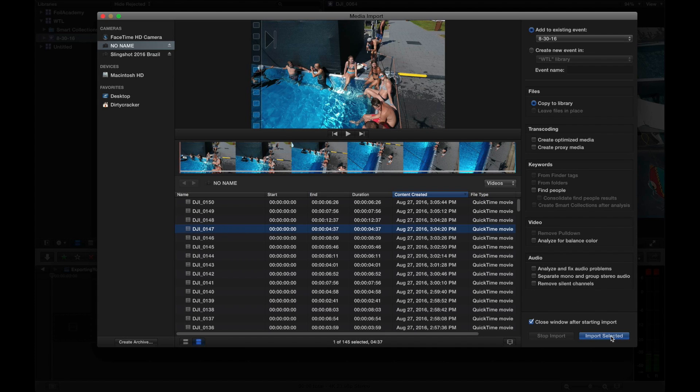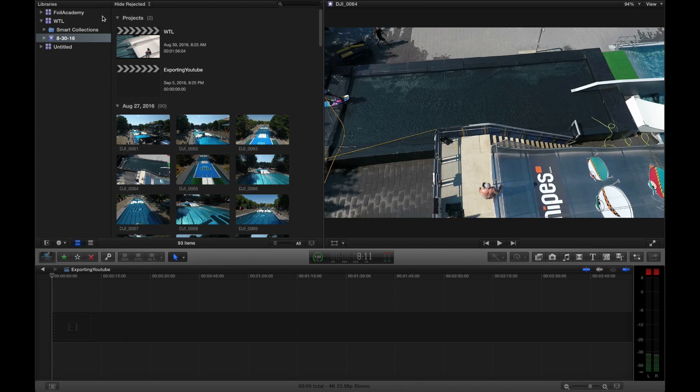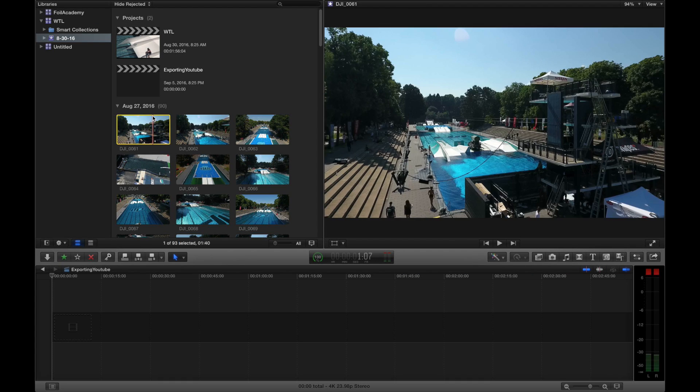And down here, you're going to click import selected. It's going to copy over to your hard drive or your computer. And then here are my clips.